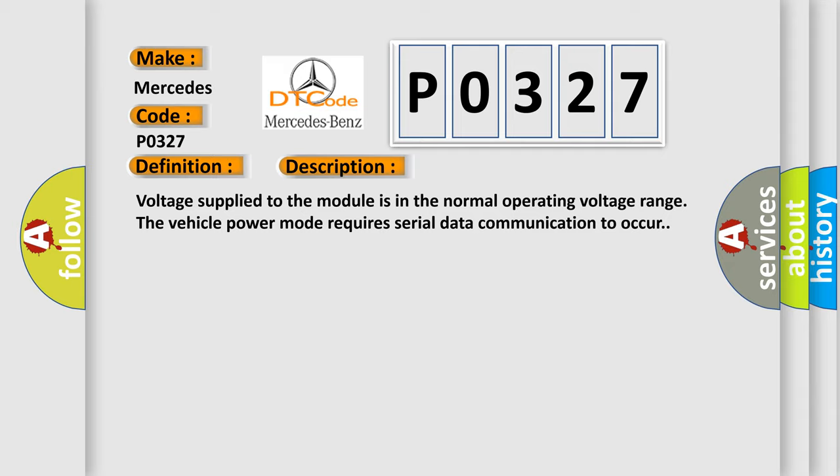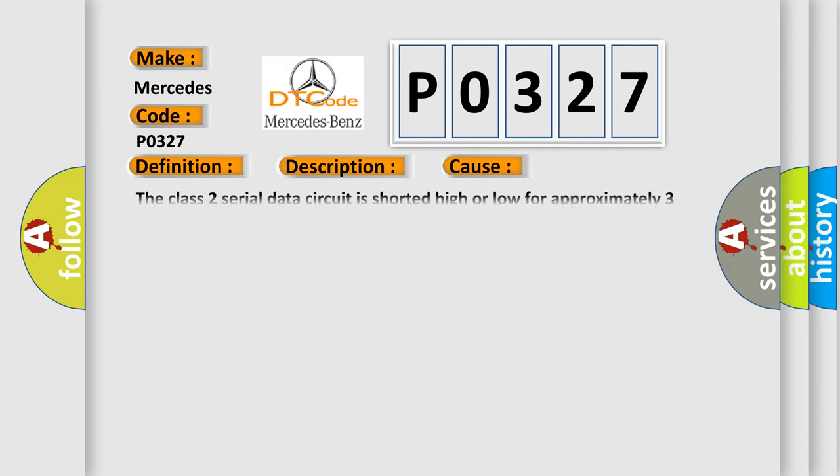This diagnostic error occurs most often in these cases: The Class 2 serial data circuit is shorted high or low for approximately three seconds.